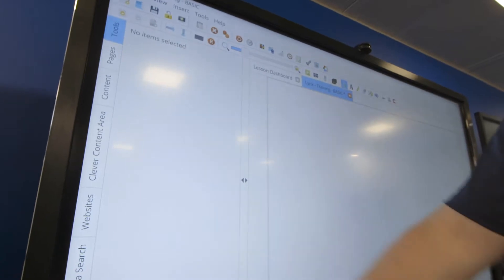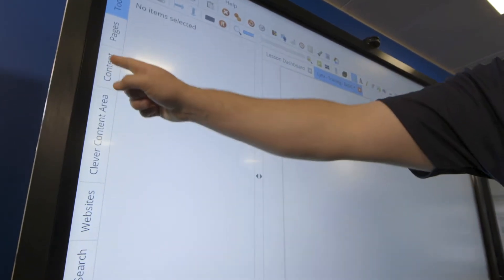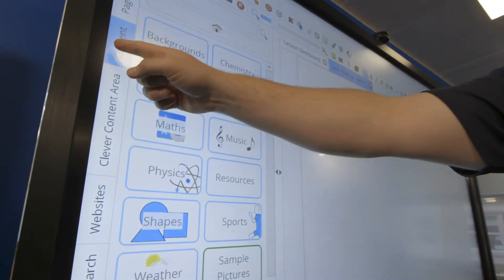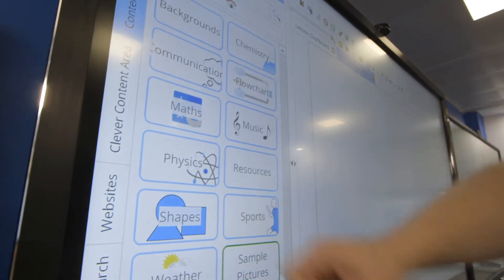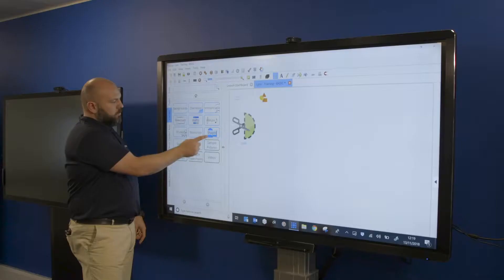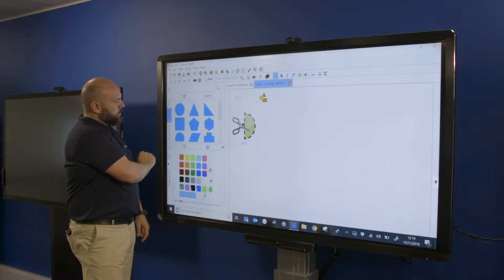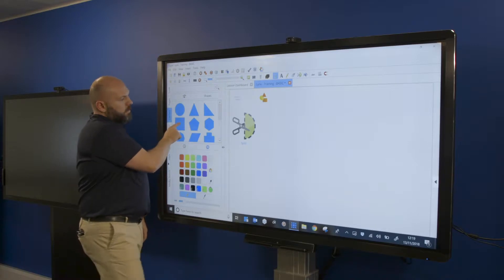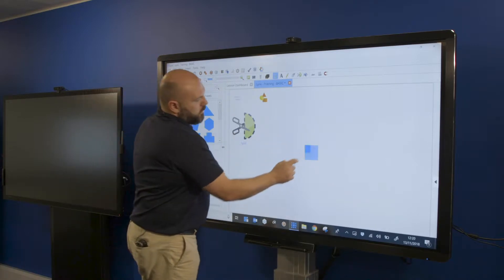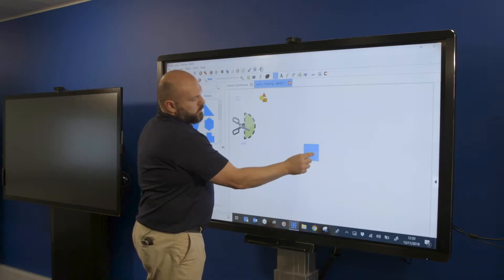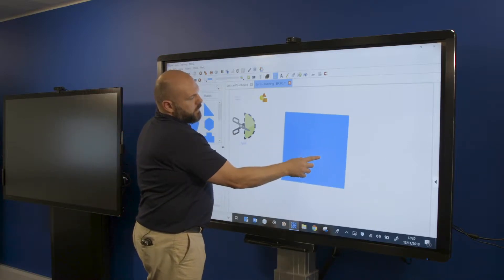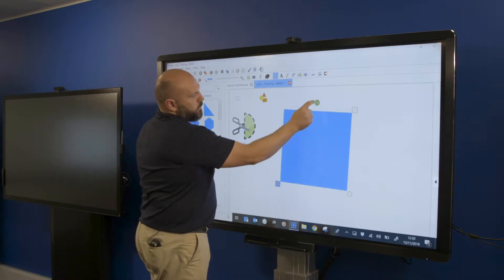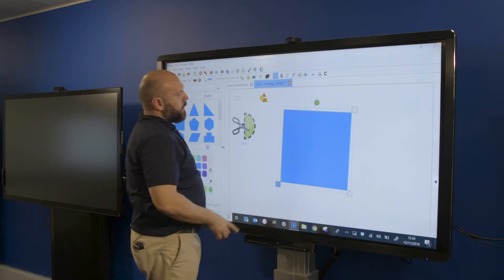So what I'm going to do now, under our content section we do have a lot of different content. I'm going to pull out some shapes. I've got a square, resize that, put it back to zero.